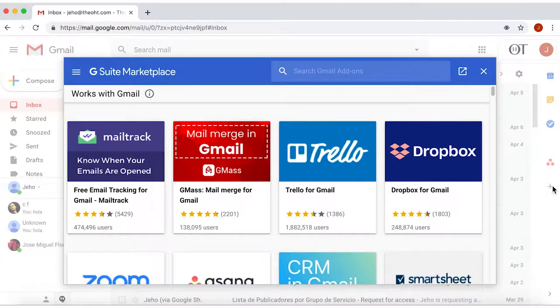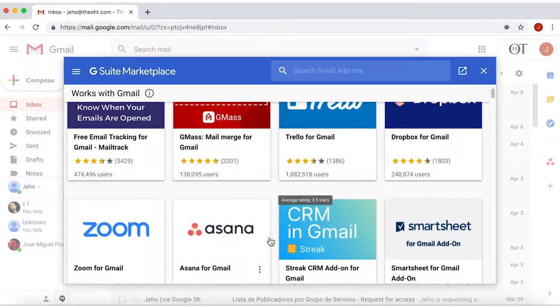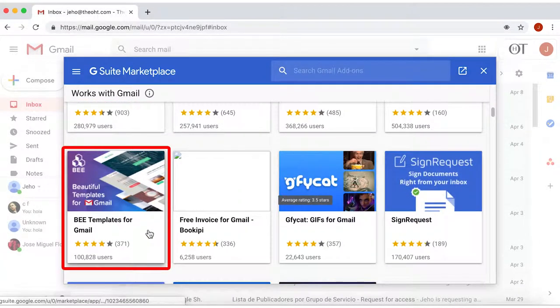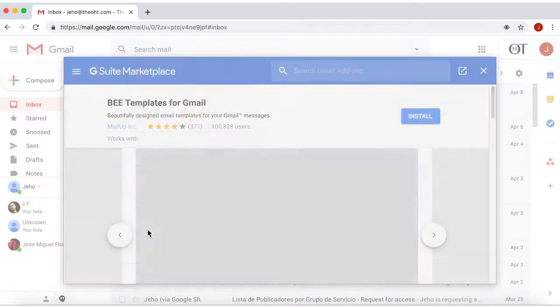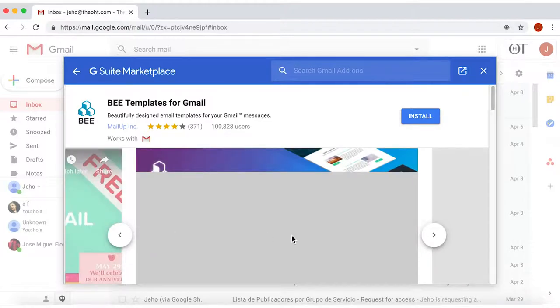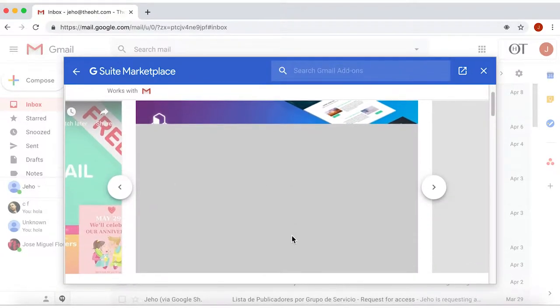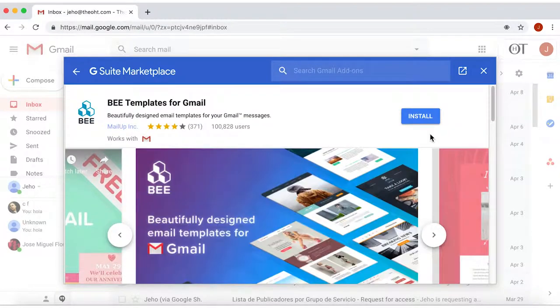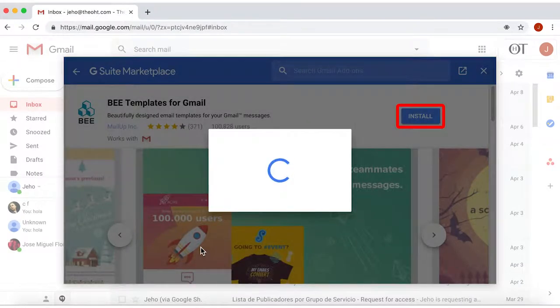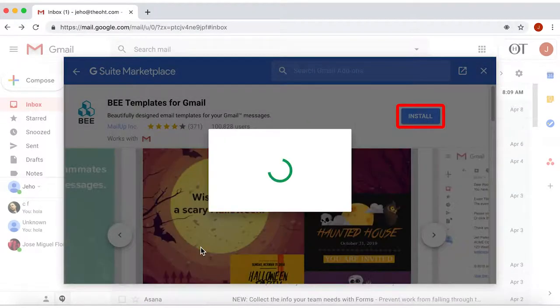In either case, a list like this will open. Here, there's an interesting add-on called B-Template. Click on this app, and a pop-up window will open with an overview of this app. Just click on Install.